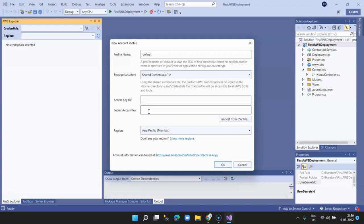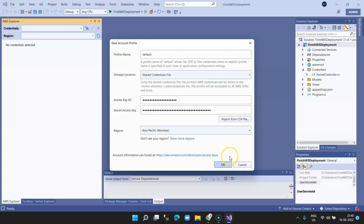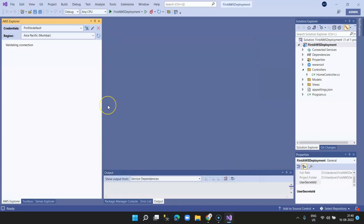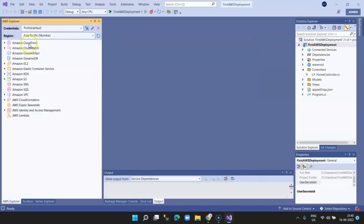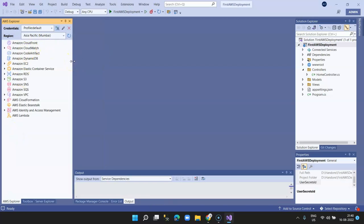I've copied my Access Key ID and Secret Access Key from the AWS console and now I click OK. On the left-hand side, it has successfully connected to my AWS account and listed some of the services you may require while deploying. However, you don't have to worry about configuring each service individually — everything will be handled automatically by Visual Studio and the toolkit.